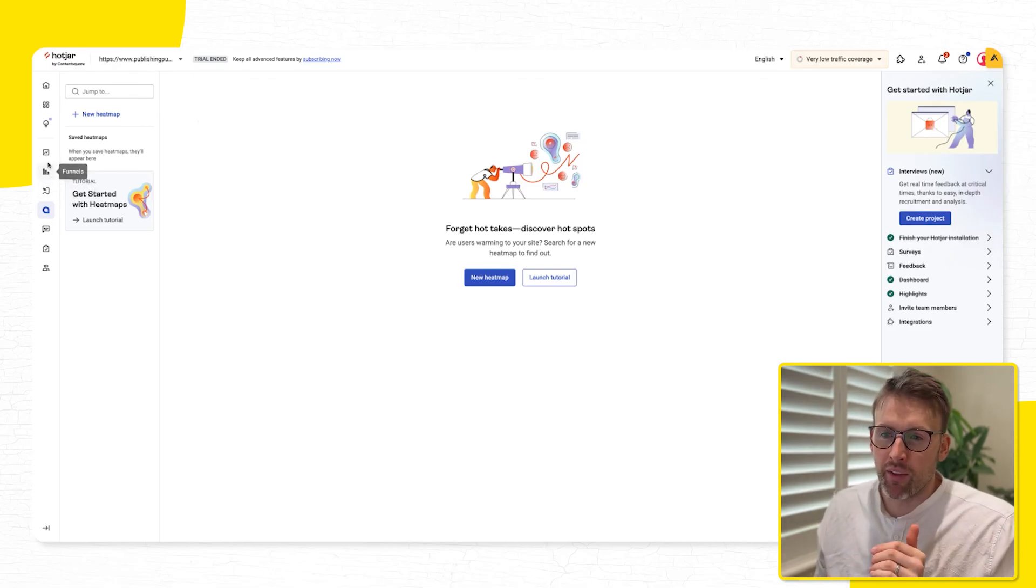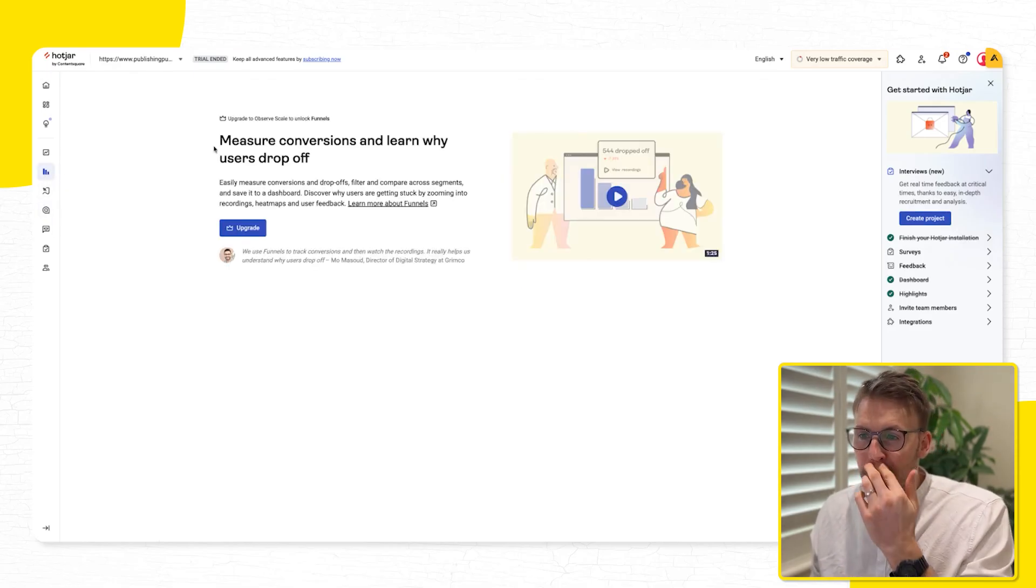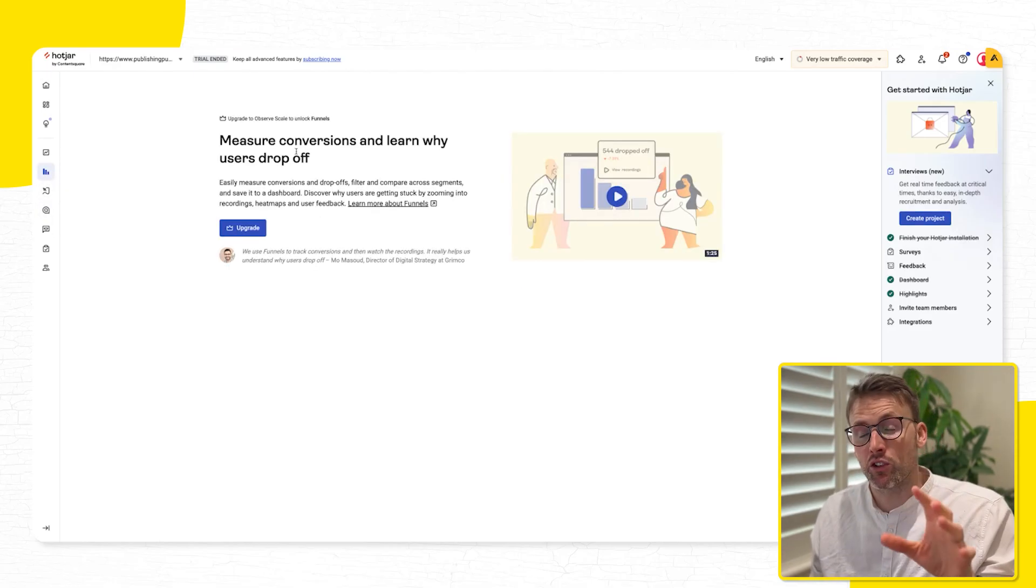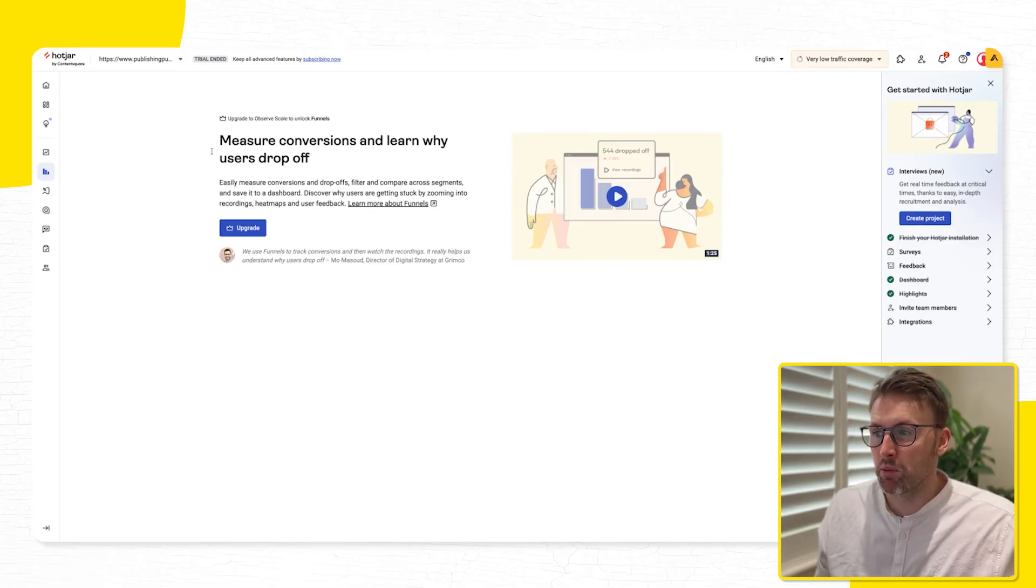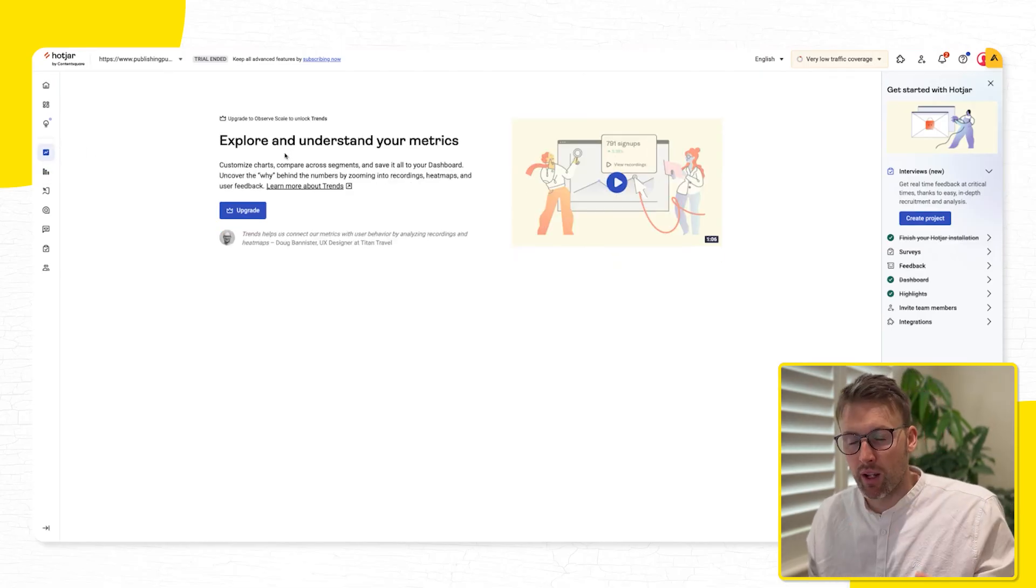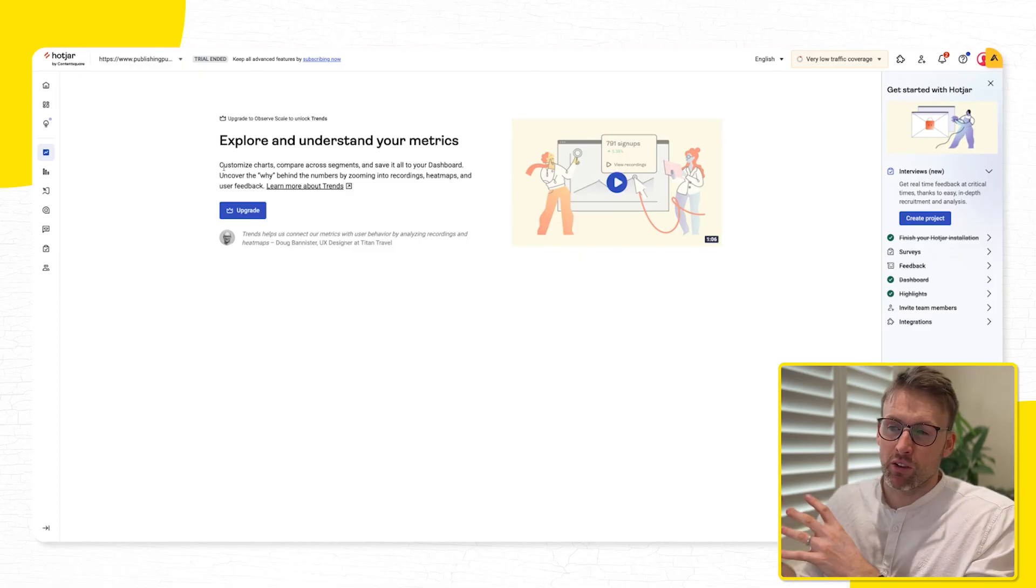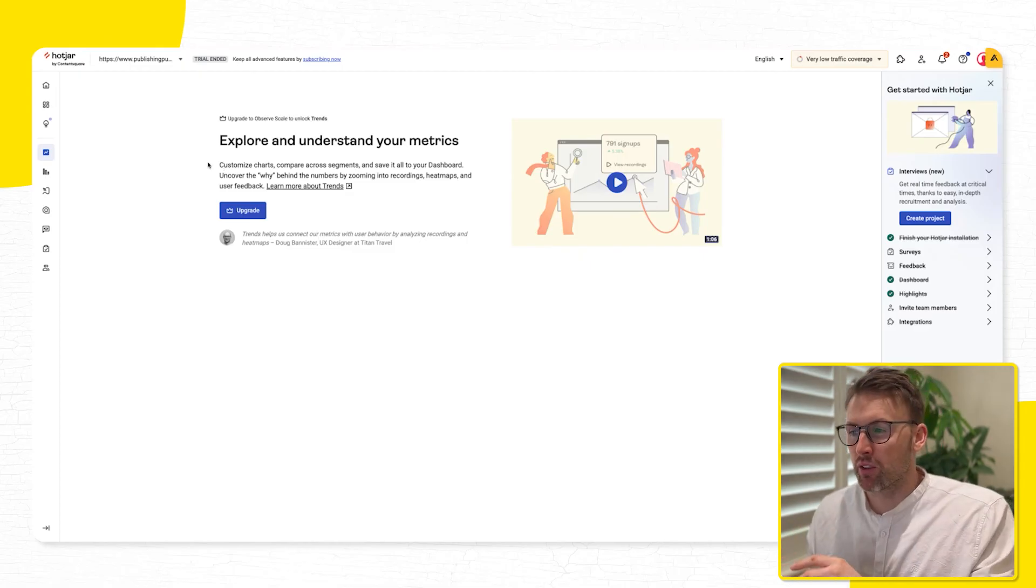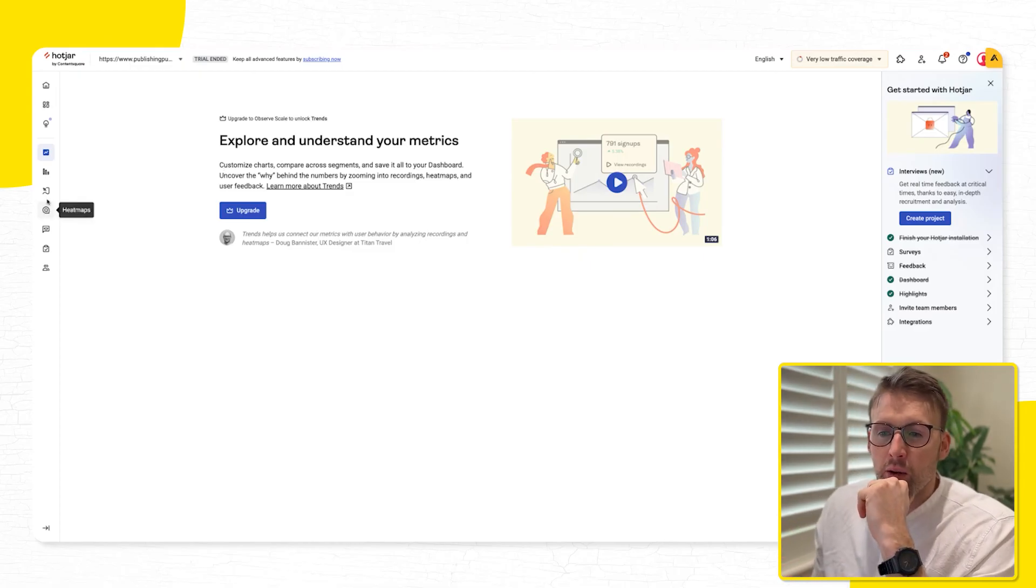There are other things you see, you can analyze funnels, measure conversions, learn why people drop off, you can measure trends. Again, so I have this on the paid version of mine, this was just set up for demo purposes.